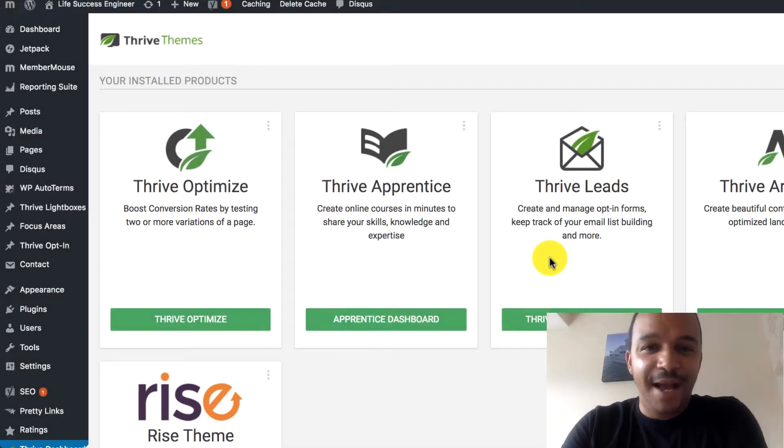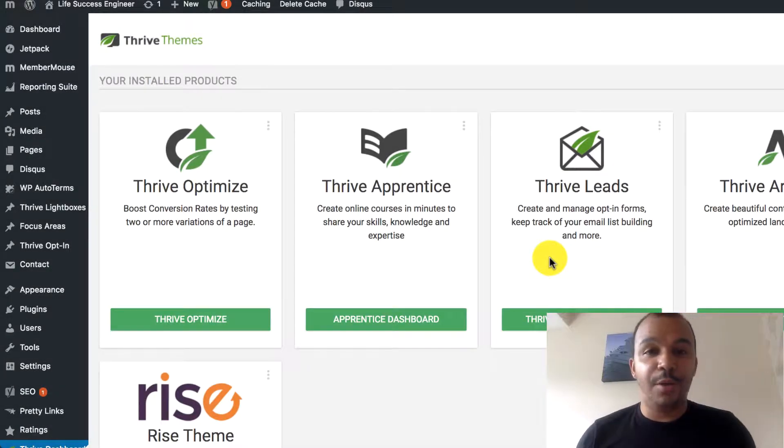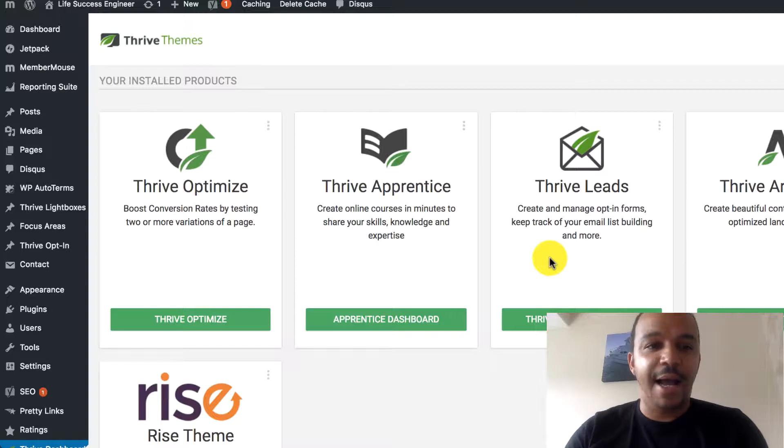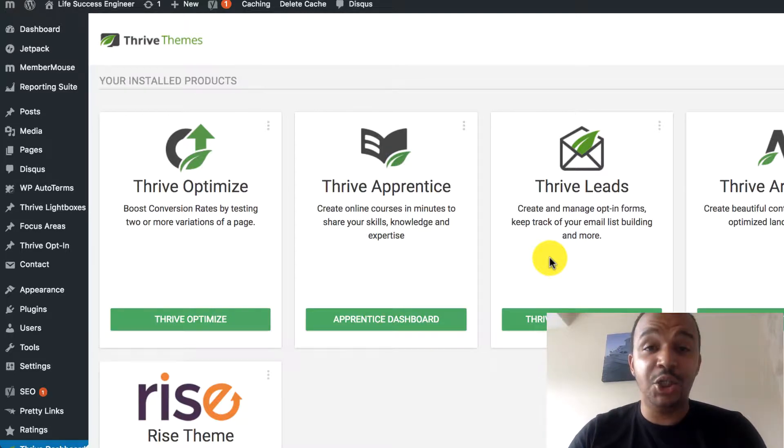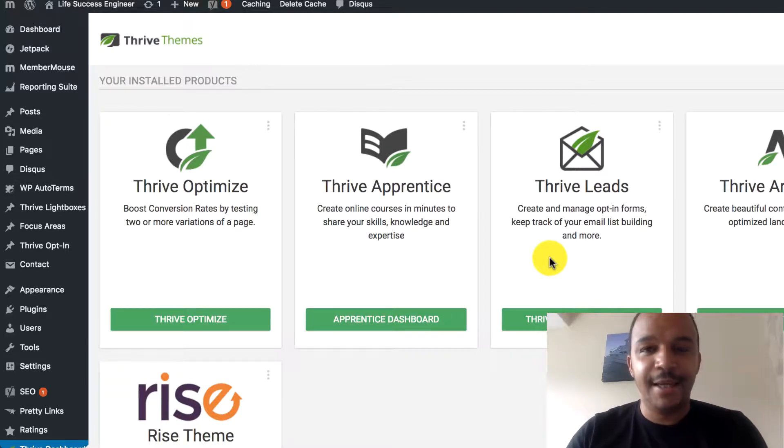Hello, welcome to episode 5 of the Thrive Themes tutorial, where in this video we're going to share how to create a page on your site.